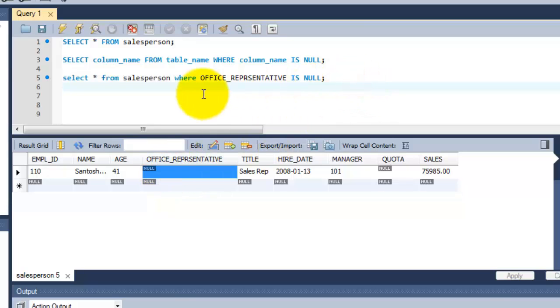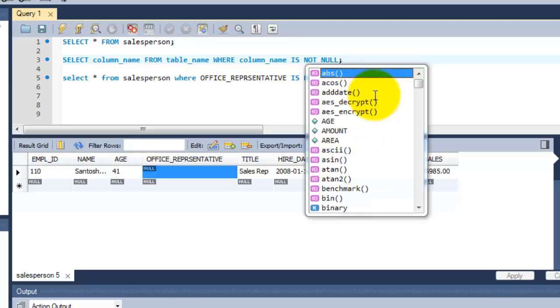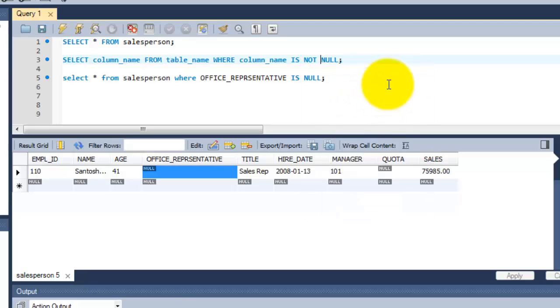Now I am going to explain the second one that is not null. The syntax is simple. Just need to replace this with not null to exclude the null values here.